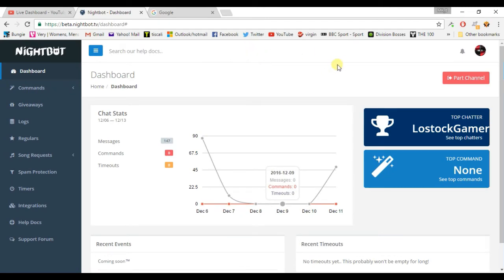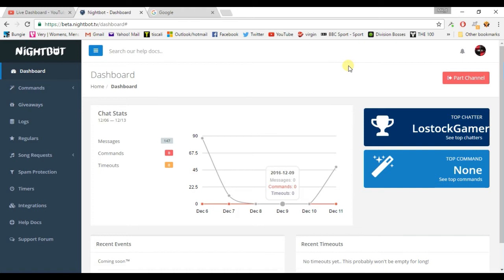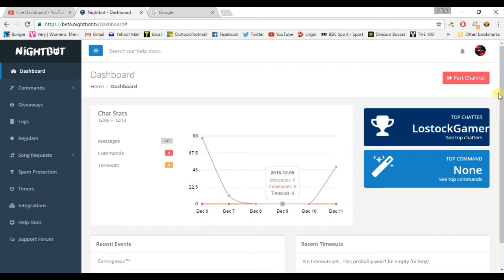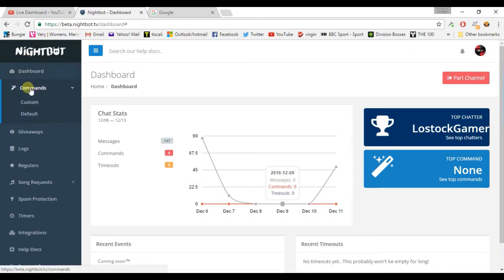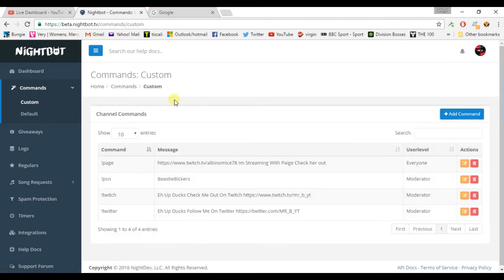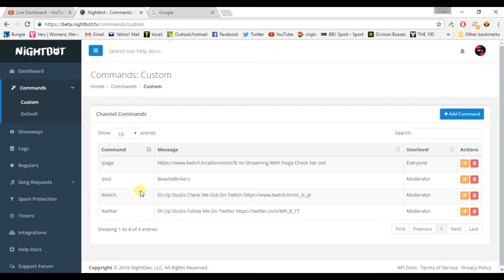And then this page comes up. Now you might say join channel or part channel. For me, because I already streamed with it, it says part channel. So you can see the top chart from your last streams, your top command. We got commands over here. You can customize your commands. So again I can go to my Twitch and Twitter. I can go to my YouTube channel and just type in someone asks for my Twitch or my Twitter, just put in exclamation mark Twitch, exclamation mark Twitter, and it'll pop up in the chat.